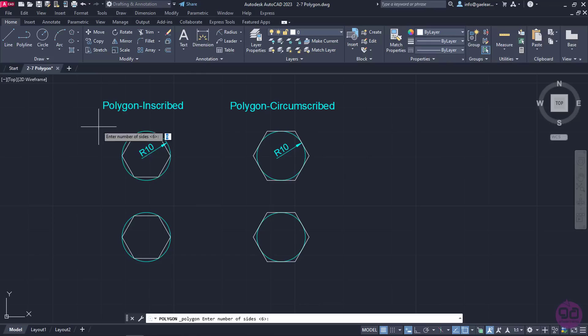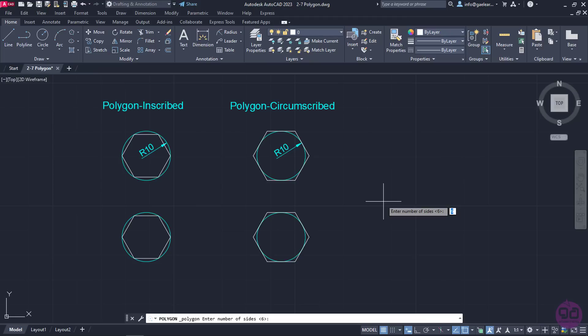This time, I want to create a polygon with 3 sides. As you may have imagined, a polygon with 3 sides is basically a triangle. And since it's going to be either inscribed or circumscribed in a circle, it's going to be an equilateral triangle which means that its sides will have the same length. So, I will type the number 3 and press Enter to define the sides.